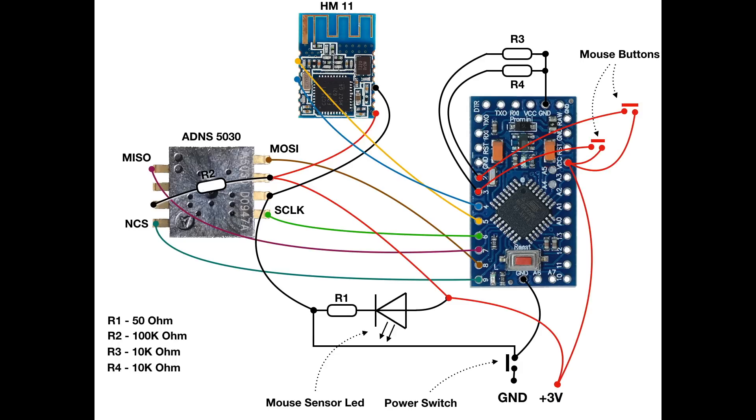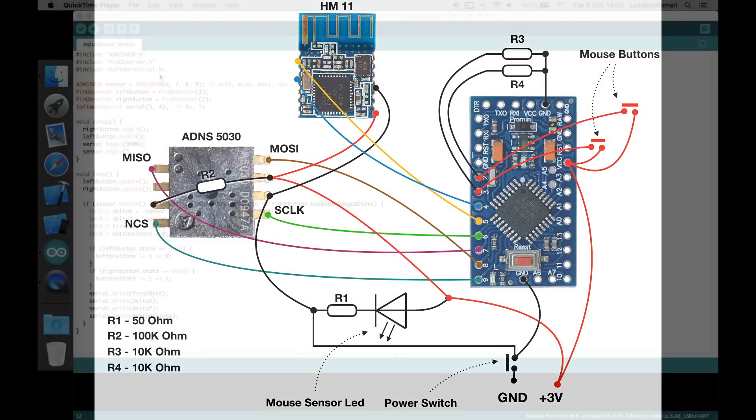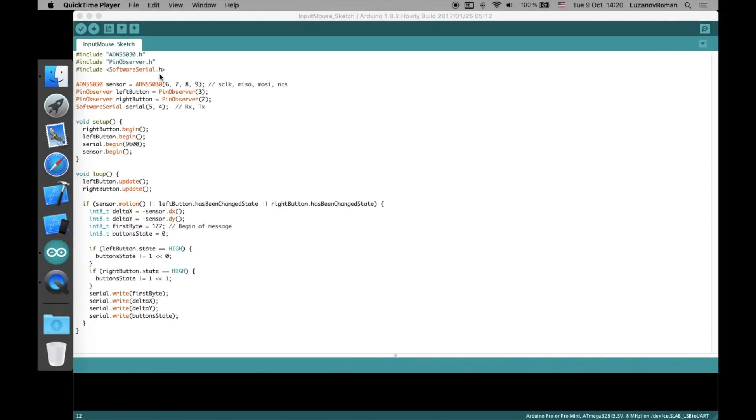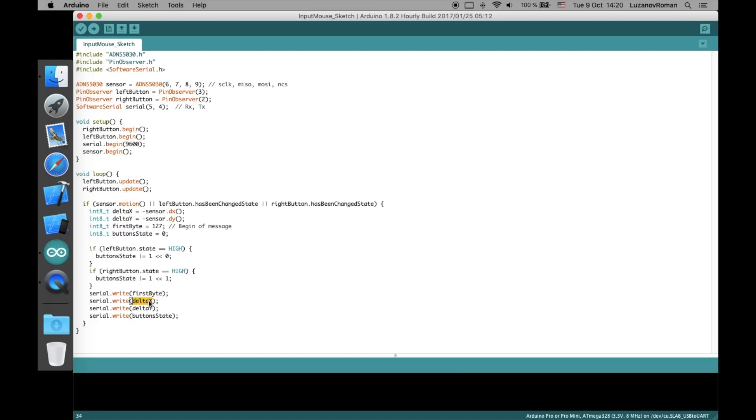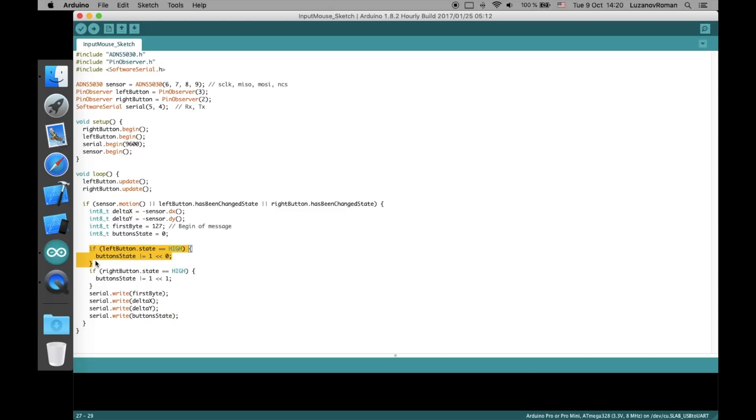But if you want your mouse to work with input framework, you should send package like mine. Here is the code for mouse. Package consists of 4 bytes. The first is static, must be equal to 127. It means the beginning of package. Second byte is mouse offset by x-axis. Third byte is mouse offset by y-axis. And the last byte is for states of mouse buttons. The same like in the keyboard. If the first bit is set it means left button is pressed, otherwise is not set. And the same for right button.